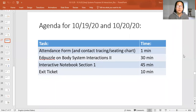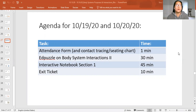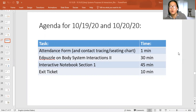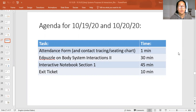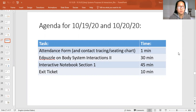For today's class, we are going to be finishing up body systems interactions — finishing up stuff on animal body systems. And then you're going to be doing your interactive notebook section one, and your exit ticket based on the information that we go over today in this ed puzzle.